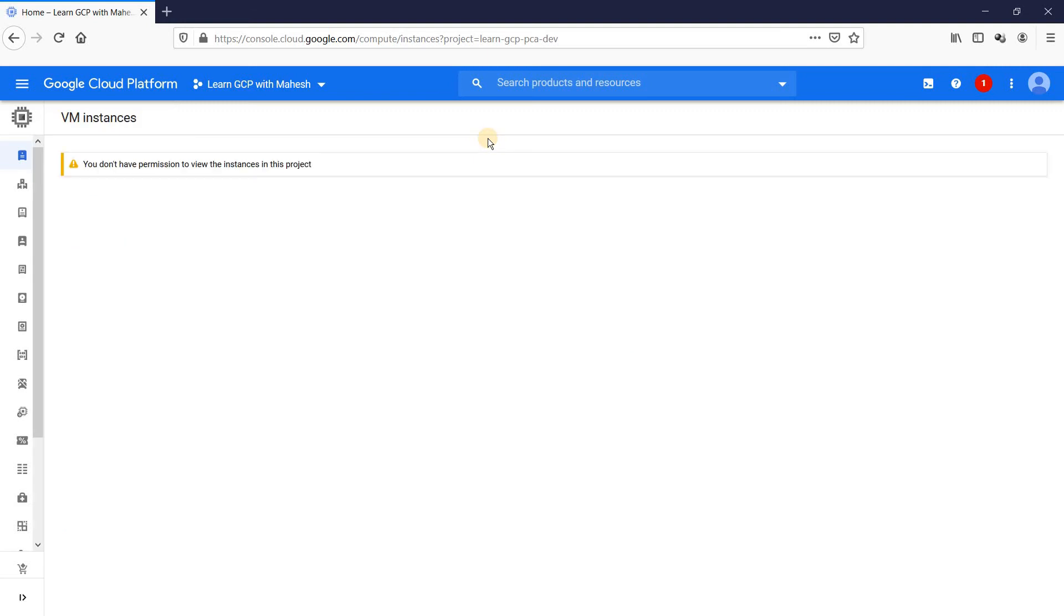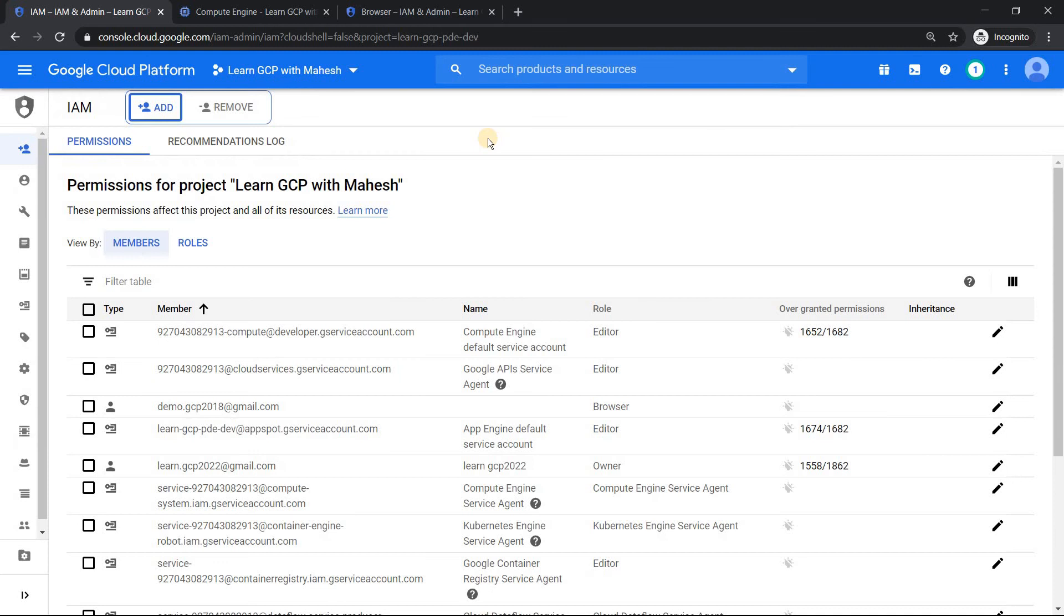You see that it shows you don't have permission to view the instance. Now you will go back to your owner screen like this, you will come and you will start exploring what should be the access you should give to create a virtual machine.